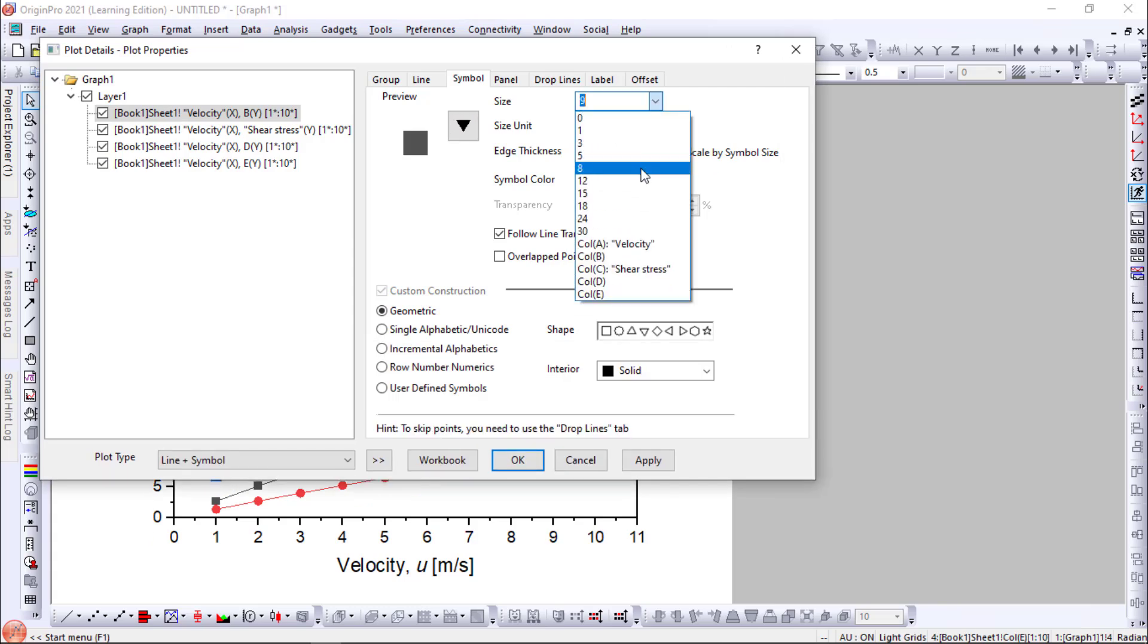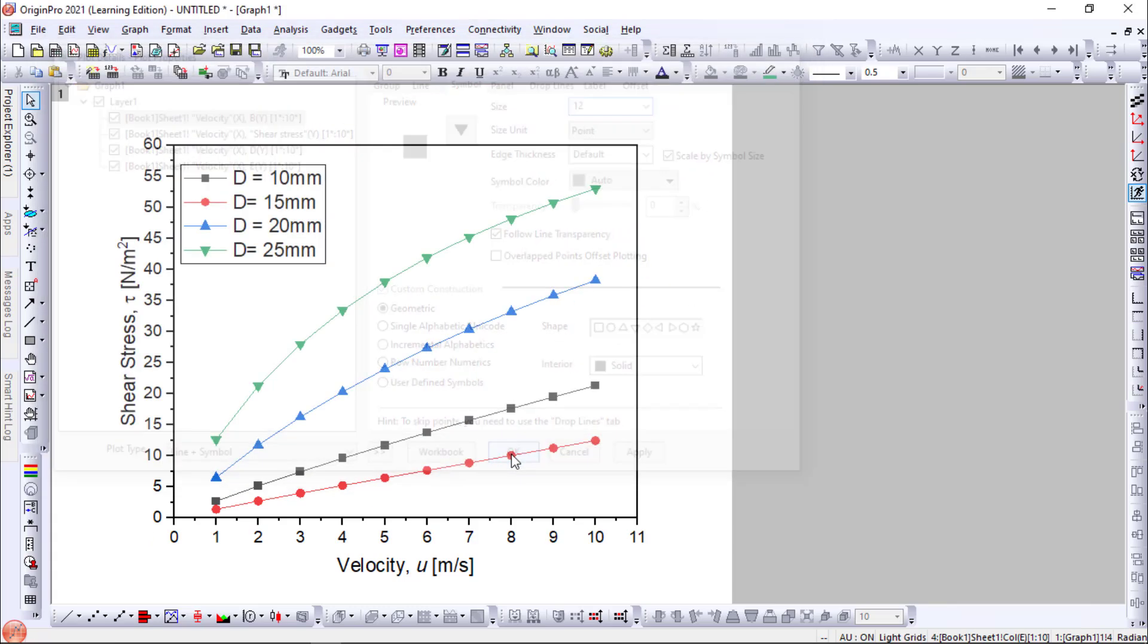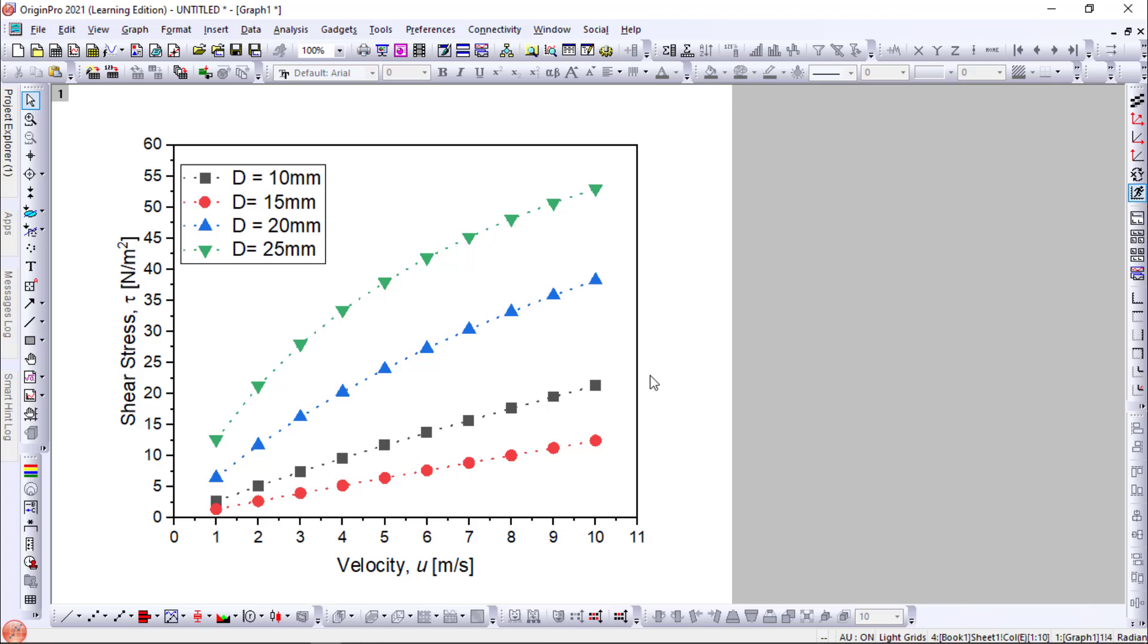And the symbol sizes we can increase. We will go for 12. So now you can see the symbols are big. Okay. So this is how you make a multiple line graph in Origin.